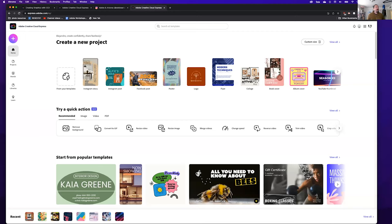Good afternoon, my name is Alex Gonzalez, I'm the Adobe specialist here at the University of Arizona. Today we're going to talk about using CC Express — it used to be called Spark: Spark Post, Spark Page, and Spark Video. Not a lot has changed beyond a name change; features have been added, things have not been taken away. Has anybody here used Spark in the past, or Express at all?